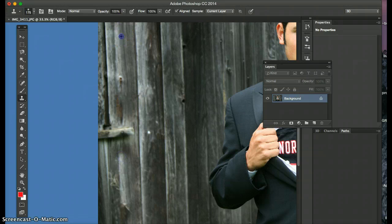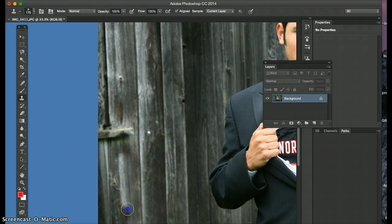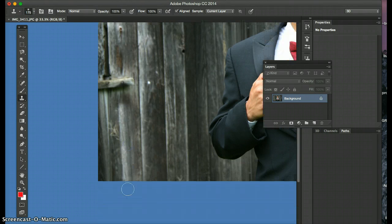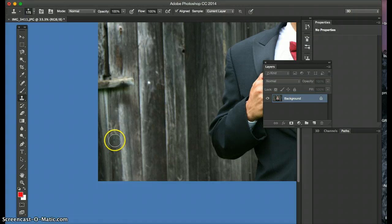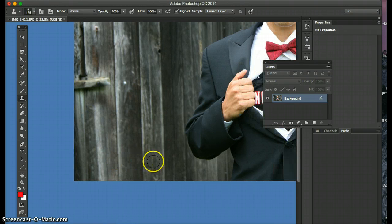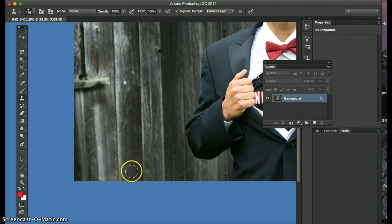Option click, click. Option click, click. And go up, just kind of getting rid of the residual areas.